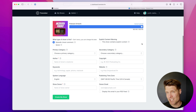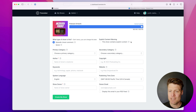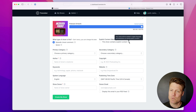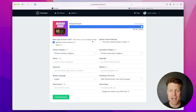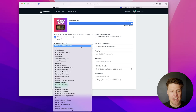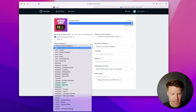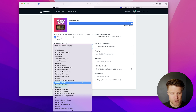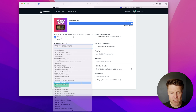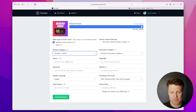If your show has explicit content, which generally means swear words, you're going to want to check that. And then you want to choose a category, so I'm going to choose comedy improv as my primary category.